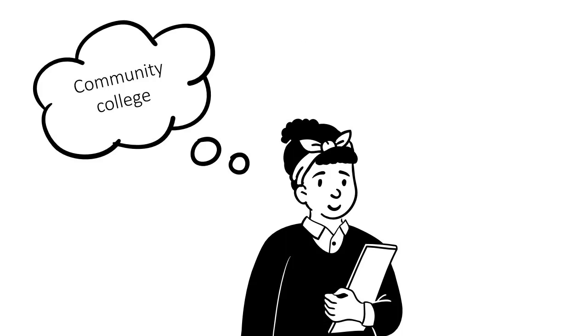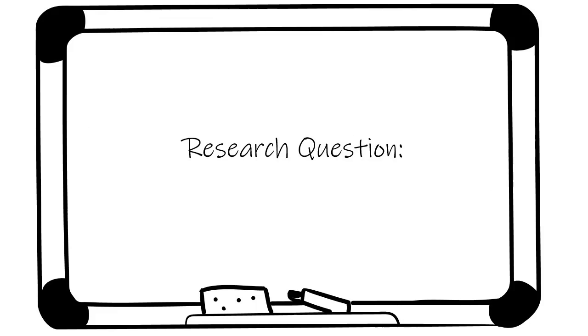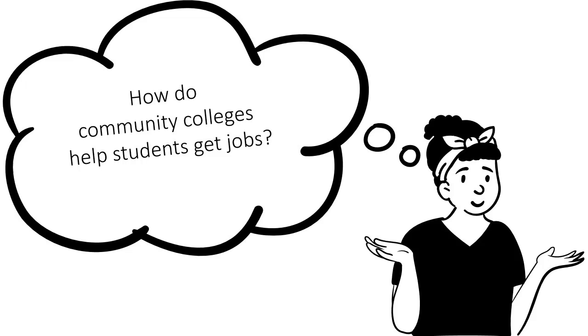As you sit and think about your interest in community college and the course reading, you are drawn to the idea that community colleges can help students get jobs. So your initial research question might be, how do community colleges help students get jobs? This question meets four criteria that make for a good research question.